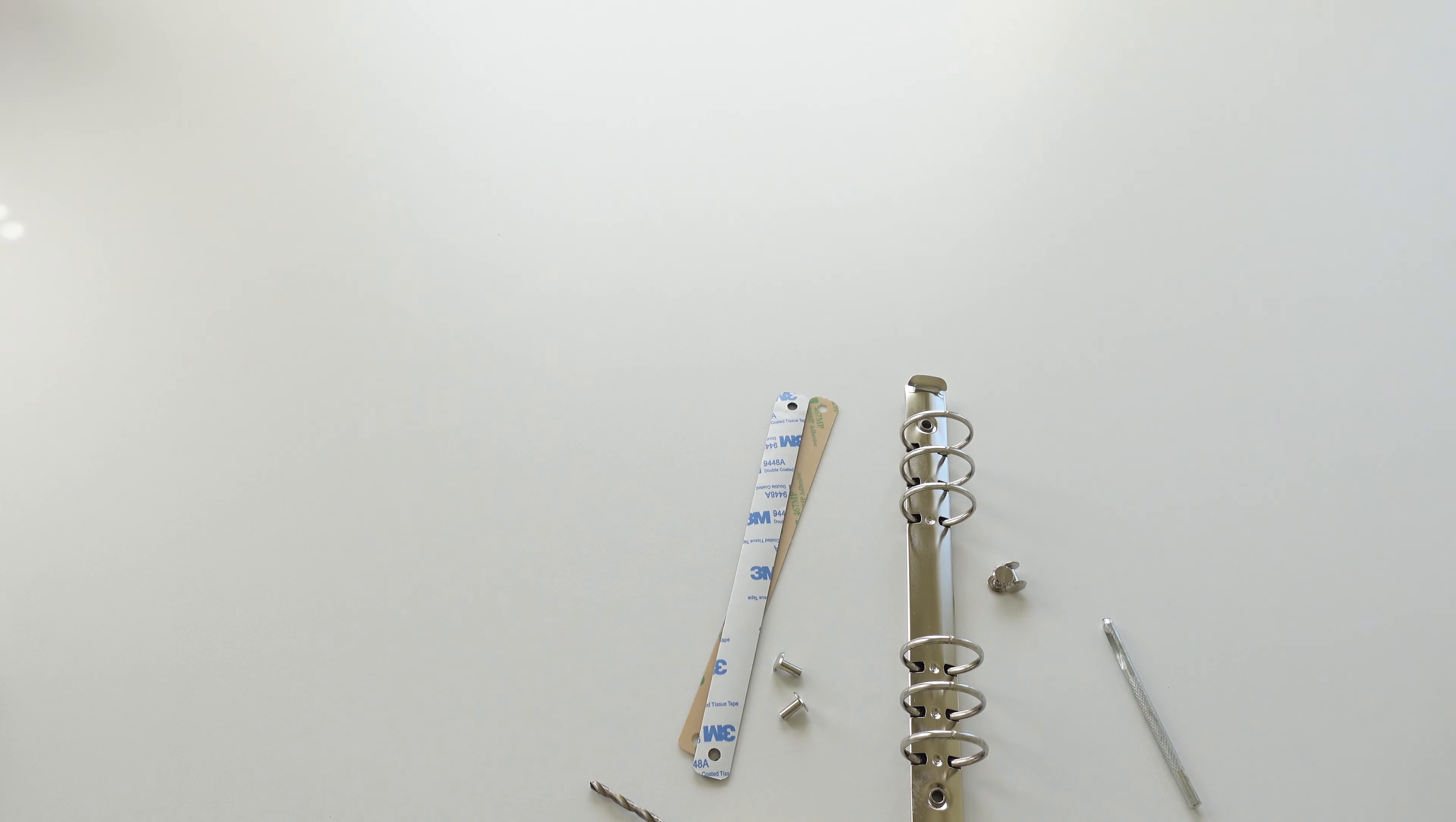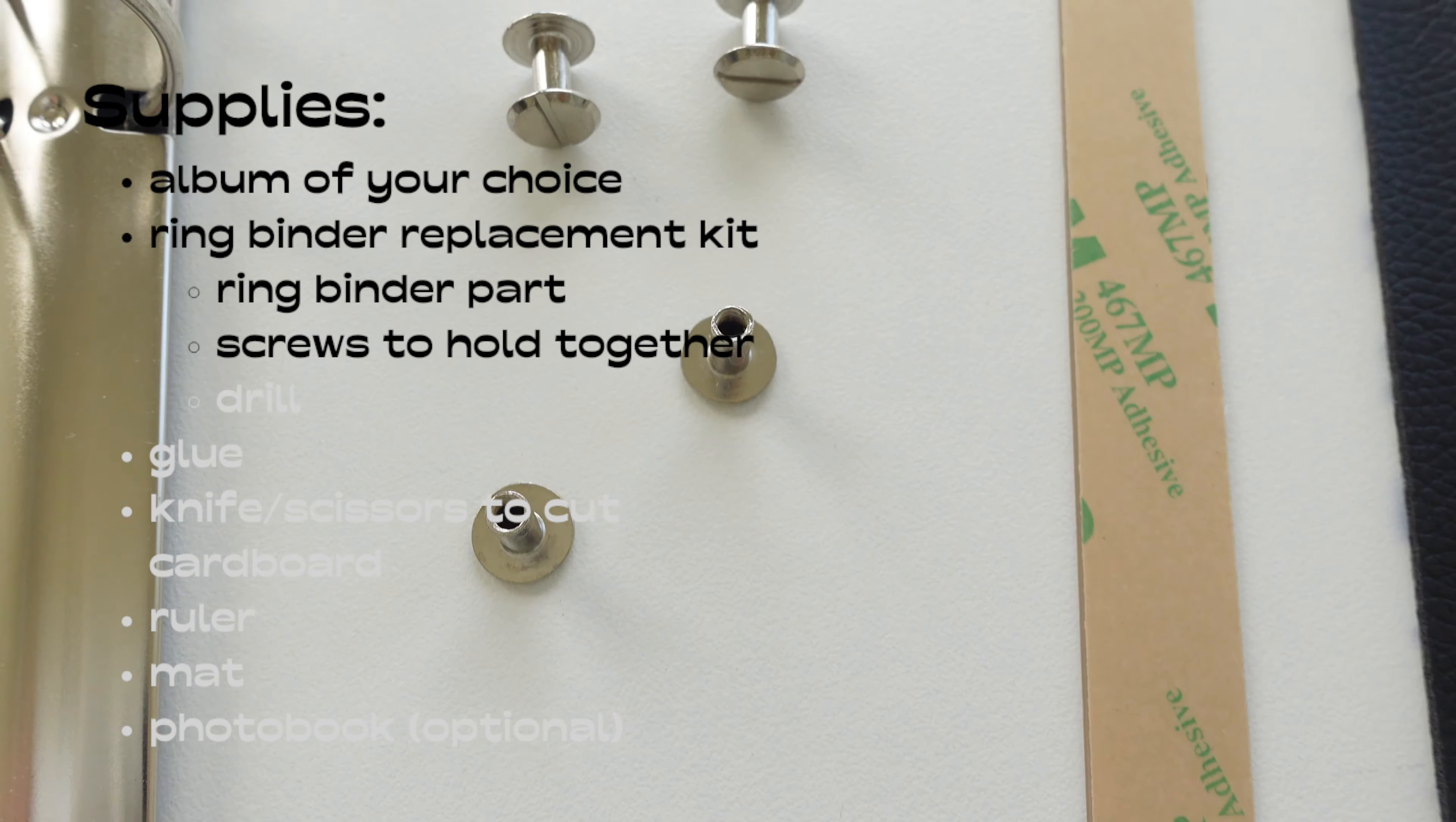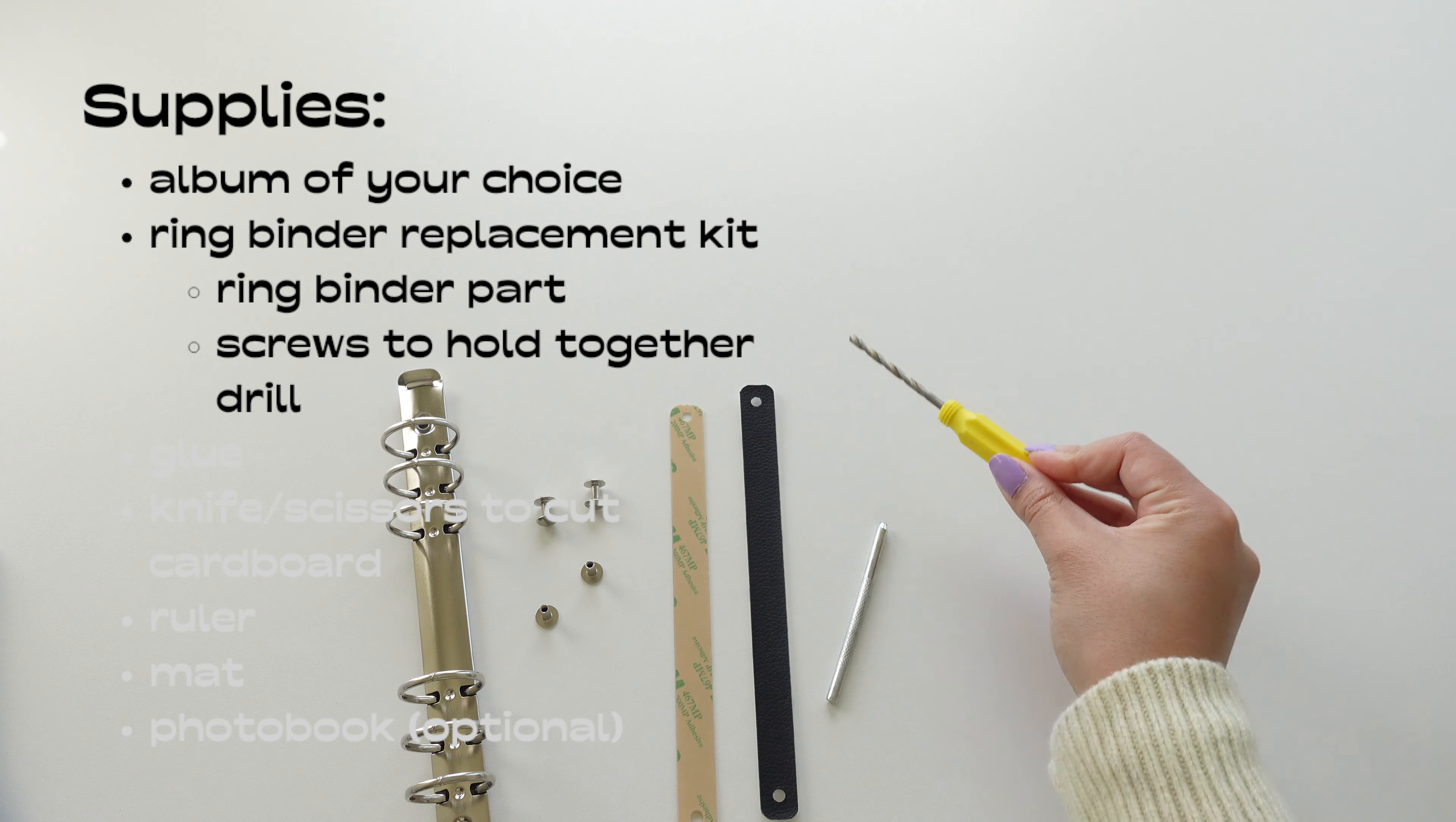First we have the spine part of the binder with the binder rings on it and it came with these screws so you can secure it and put it on tight. And this little drill thing so you can drill a hole into your album to make the binder.